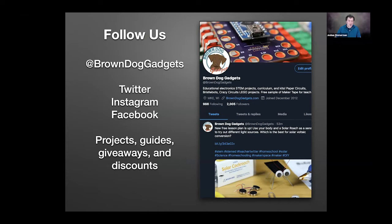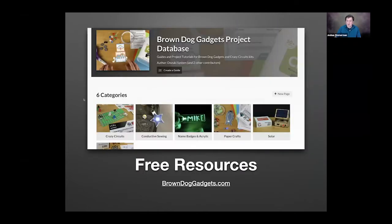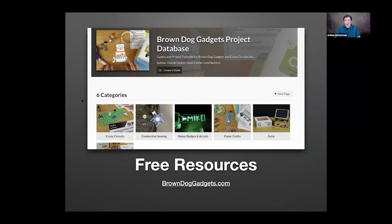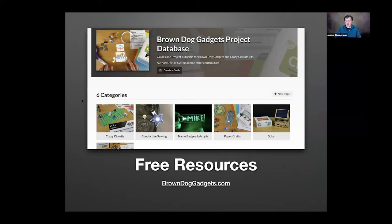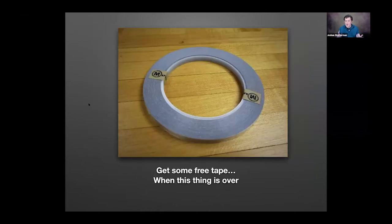Anything you see in this presentation, any picture you see, any project you see being thrown up on the screen, there's literally a guide, a step-by-step guide, directions, materials, resources on our website for that thing you're seeing. If anything catches your eye, we have those free resources on our website.